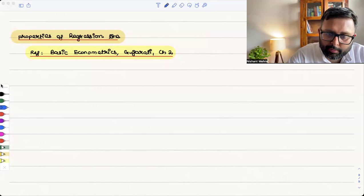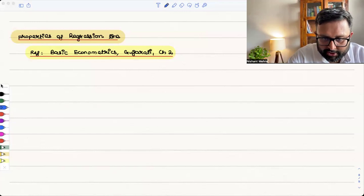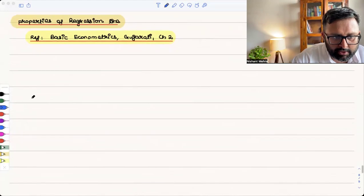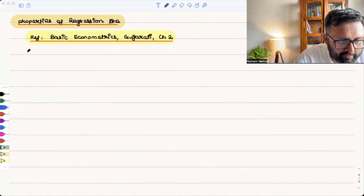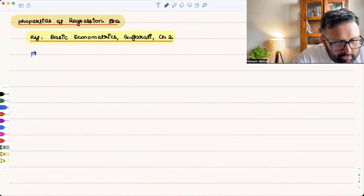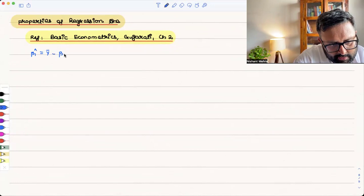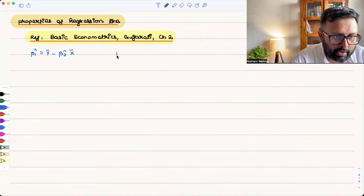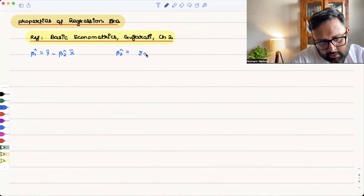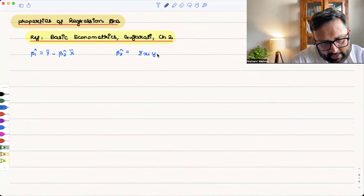Properties of regression line. So what are the different properties of regression line? Let me remind you that we have already derived what β₁ hat and β₂ hat are. β₁ hat is ȳ minus β₂ hat x̄. And β₂ hat is summation of small xi·yi upon summation of small xi squared.